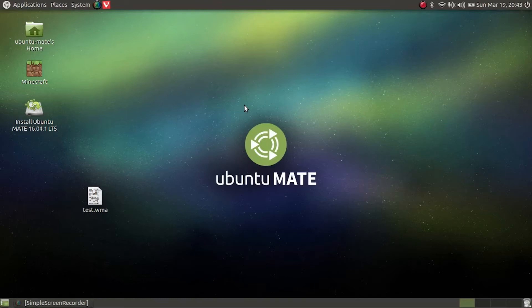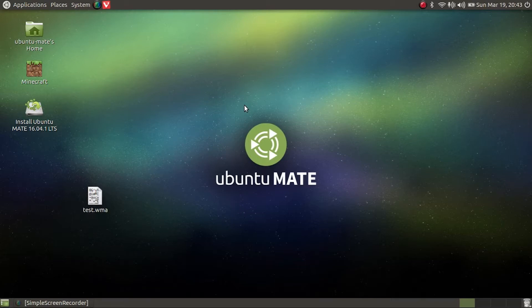Hey, how's it going guys? It's Gaming Eyehunter and today I was going to show you how to install the Technic Launcher on Ubuntu Mate 16.04 CNIL Xerxes.